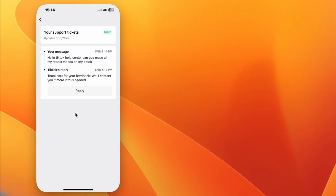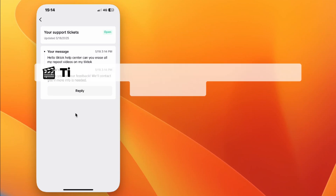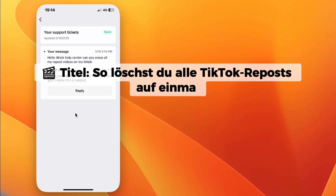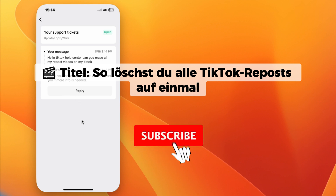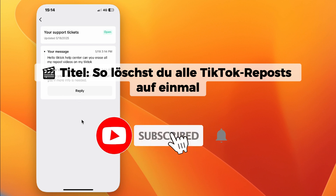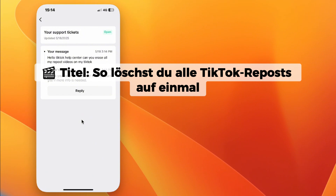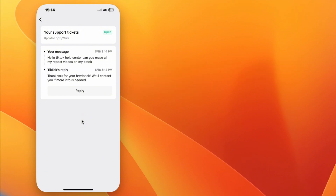Hey everyone, welcome back. In this video, we're going to check out how to remove all TikTok reposts at once. If you're new, hit that subscribe button for more helpful tutorials. Now let me show you the simple steps. Let's get started.